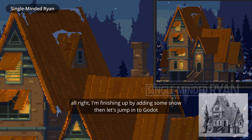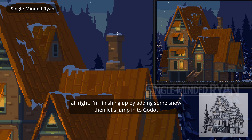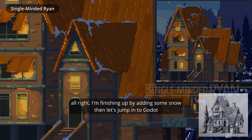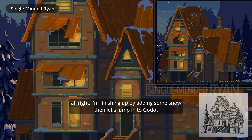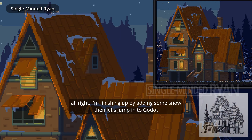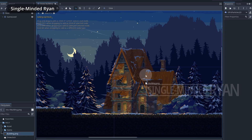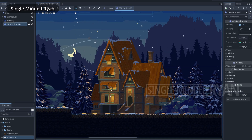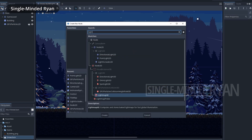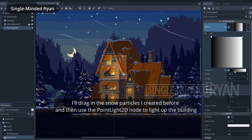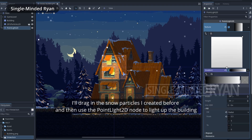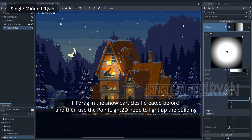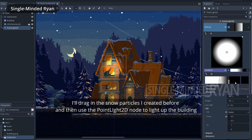All right, I'm finishing up by adding some snow, and then let's jump into Godot. I'll drag in the snow particles I created before, and then use the PointLight2D node to light up the building.